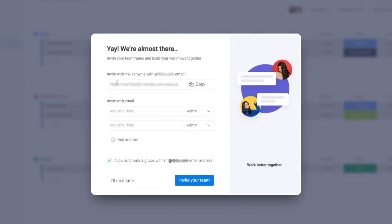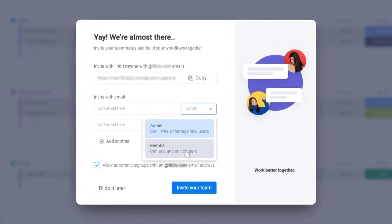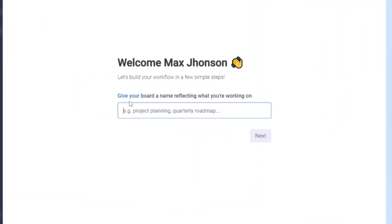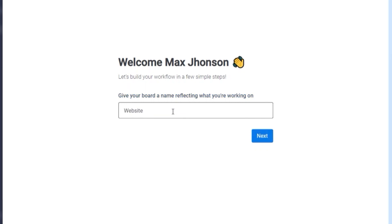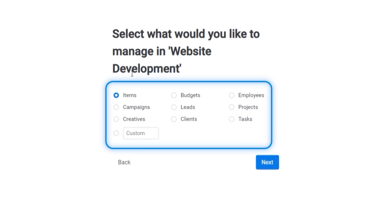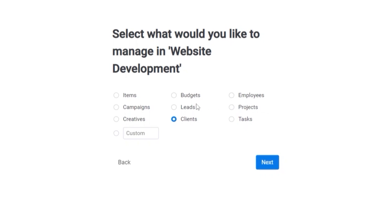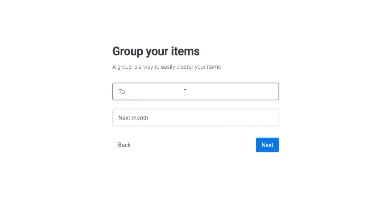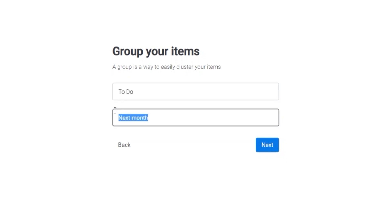Once signed up, you can invite other people by entering their email addresses and adding them as a member or admin. Give your board a name — we'll call it 'Website Development' — then select the type of tasks you need, like budget, leads, or clients. We'll go with items. Then name your groups: we'll call one 'To Do' and another 'Done' or 'Finished', and click next.